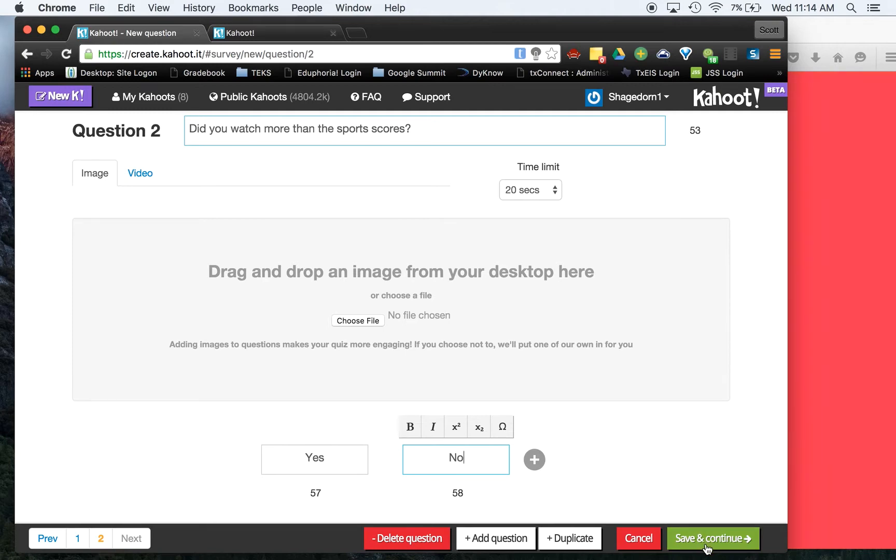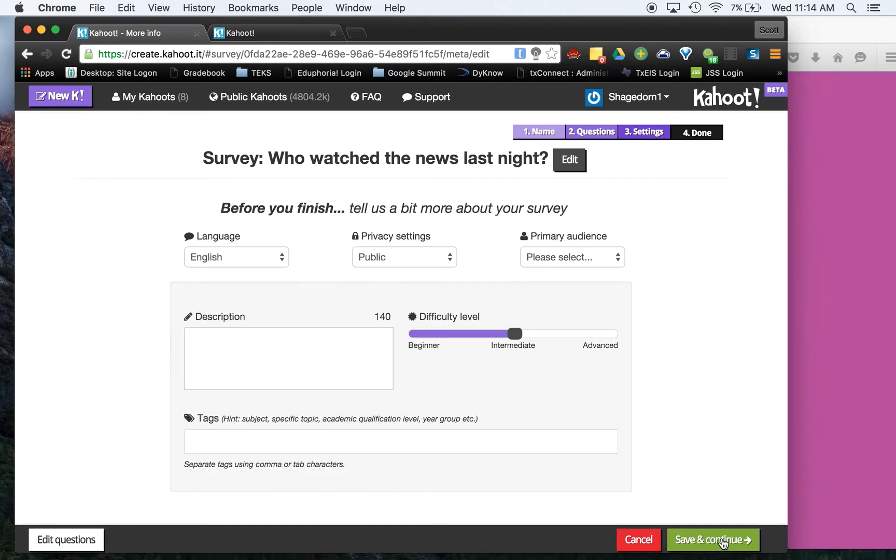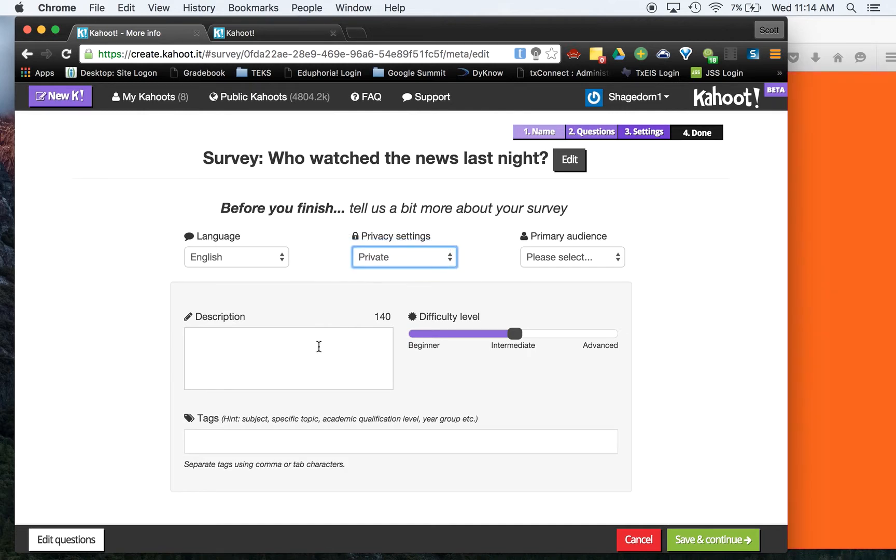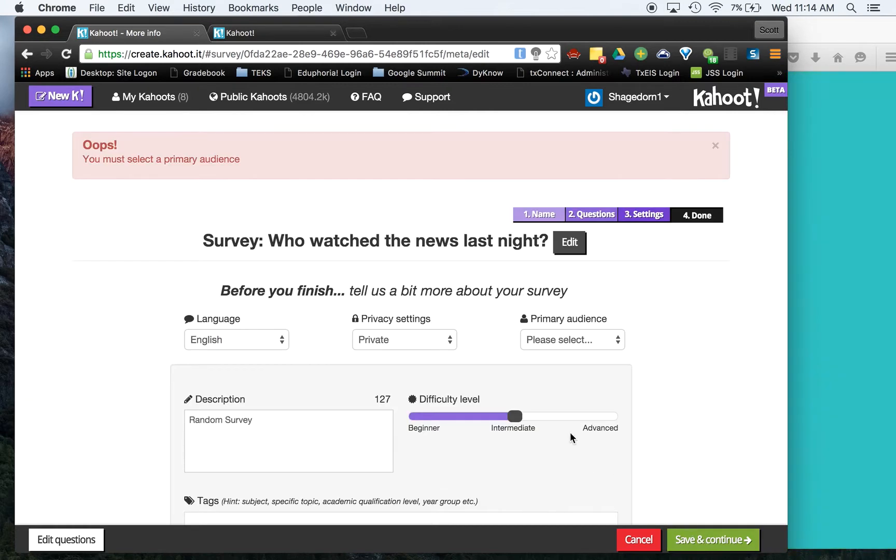All right, now this one, we'll hit save and continue. And those are two questions. We're going to make this private random survey. All right, we'll hit save and continue.